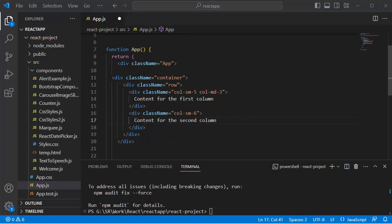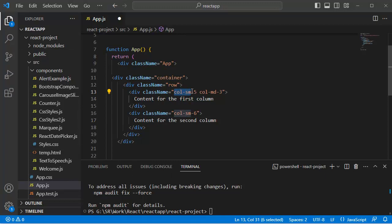Here one thing you need to remember: the exact class names which we are using here may change depending on the version of Bootstrap you are using. In this example, I am using Bootstrap 4. If you are using Bootstrap 5 or later, there might be some differences in class names and how the grid system works.